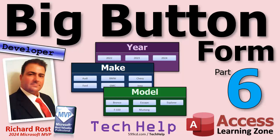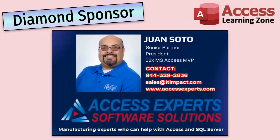But that is gonna be your tech help video for today. I hope you learned something. I hope you enjoyed the series. Live long and prosper my friends. I'll see you next time. A special thank you and shout out to our diamond sponsor Juan Soto with Access Experts Software Solutions. They're manufacturing experts specializing in Microsoft Access and SQL Server. Juan is a 13-time Microsoft Access MVP. Check them out at accessexperts.com.